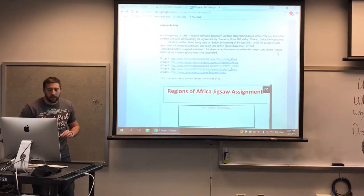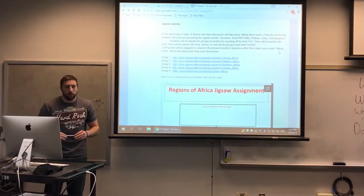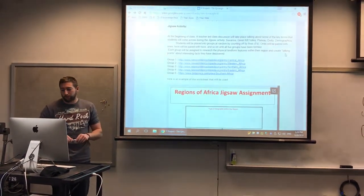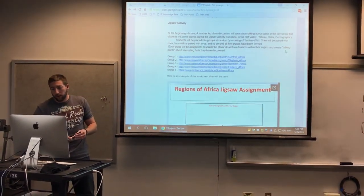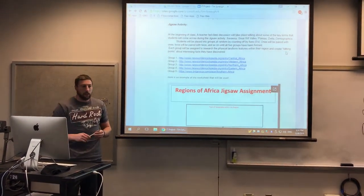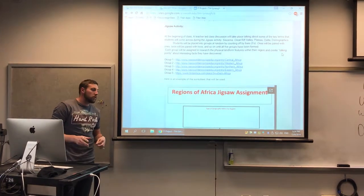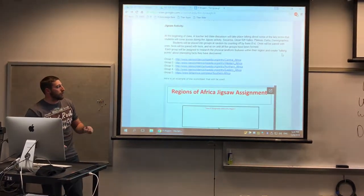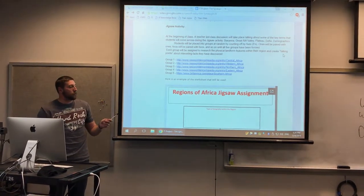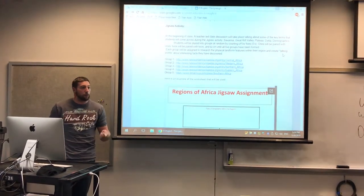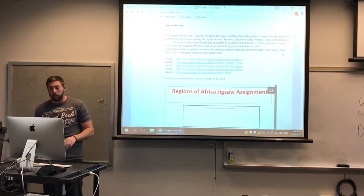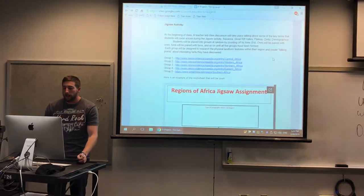Good morning class. Today we'll be doing an activity where you'll be getting into small groups. We'll get more into it in a second, but we're going to be going over the five different regions within Africa. That's the goal for today.